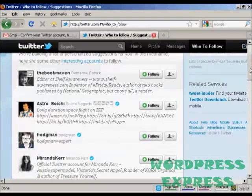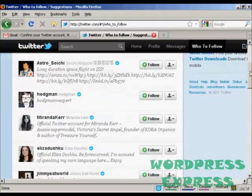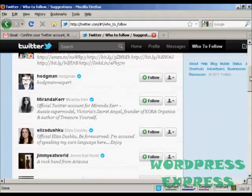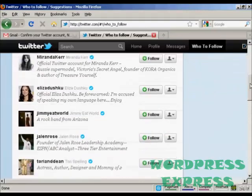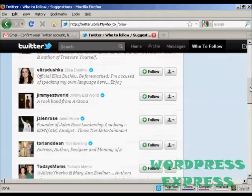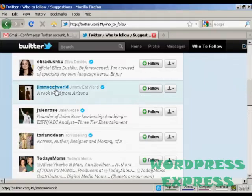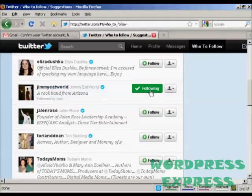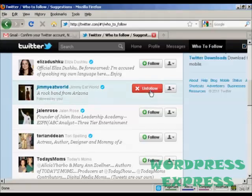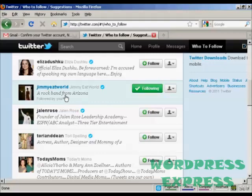You can decide whether you want to follow some of these people. Let's say I want to follow this rock band from Arizona. Just press the button here that says follow. What will happen is they'll get a message saying that new video for you is now following you at Twitter.